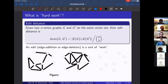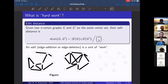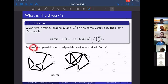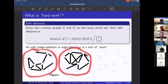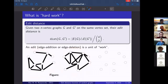So what do we mean by hard work? For this problem we're going to measure it in terms of what's known as the edit distance. Given two graphs on the same vertex set, we're going to record their edit distance as the cardinality of the symmetric difference of their edge sets, normalized by the number of possible edges. We can intuitively think of an edit as a unit of work — how much work does it take to transform one graph into another, where you add and delete edges with weight 1 over n-choose-2 on each operation.